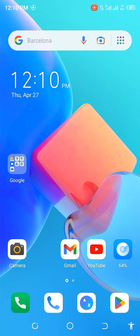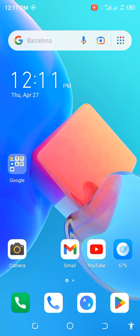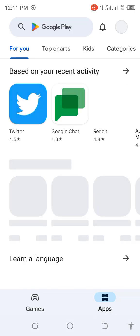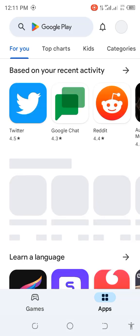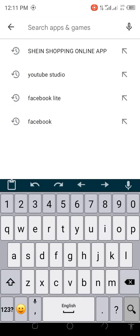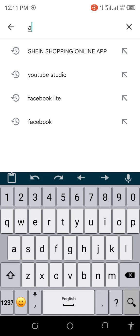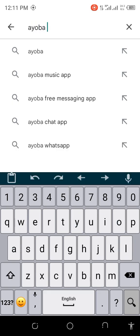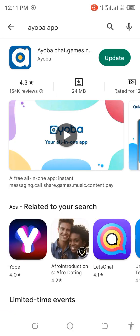Welcome back again to my YouTube channel. In today's video we are going to discuss how to use the Ayoba app. I'm going to discuss with you step by step how to use it. What you need to do is go to Play Store and search Ayoba app.